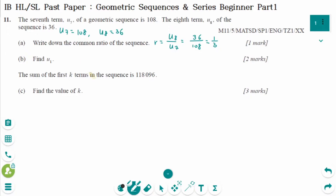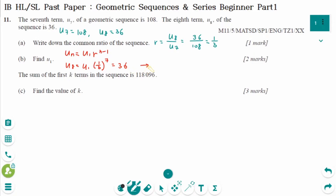Number B: the general term UN equals U1 times R to the power of n minus 1. So U8 equals U1 times (1 over 3) to the power of 7, which equals 36. Solving gives U1 equals 78,732.